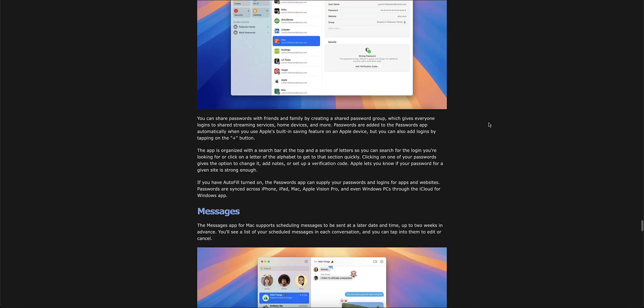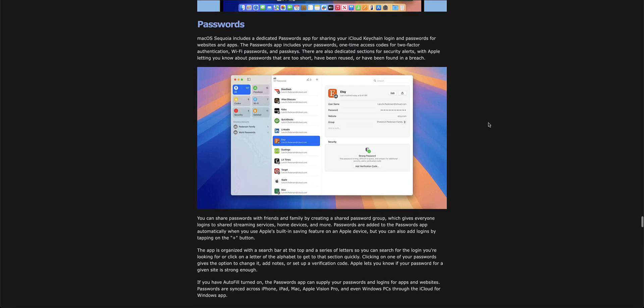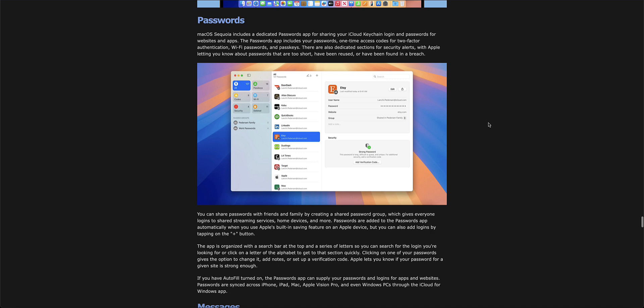There's a new feature for passwords where you can basically have autofill turned on if you're using any Apple software on your Windows PCs through the iCloud service, which is going to be very neat.